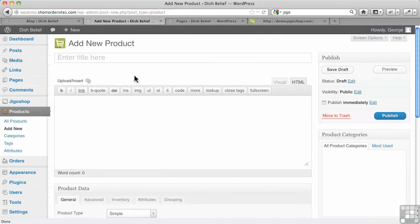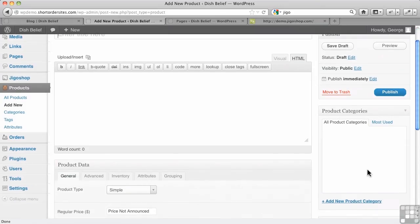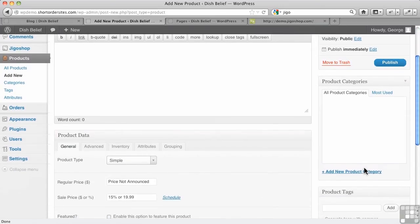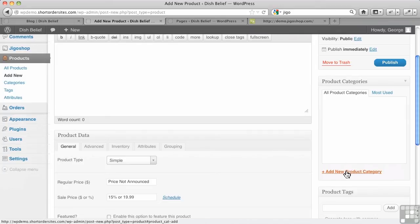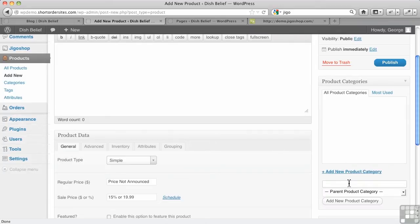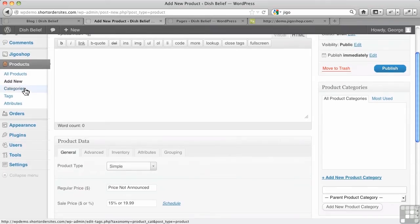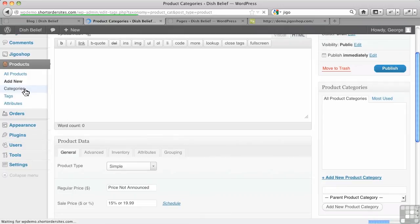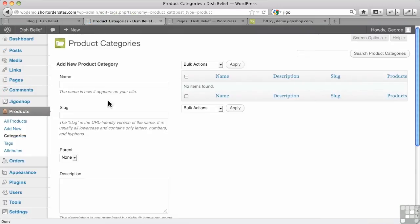Now there's a couple of strategies I could take here. I could start adding products and I could put their categories over here because just like in the rest of WordPress posts, you can add a new product category as you're going along here. You could put it in, you could make it a child of another category and so forth. You could do it that way.